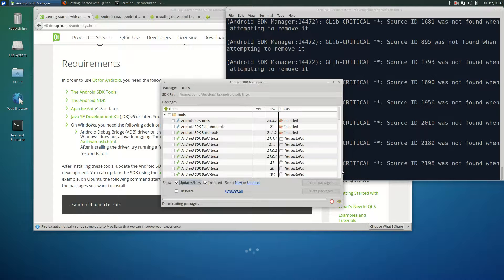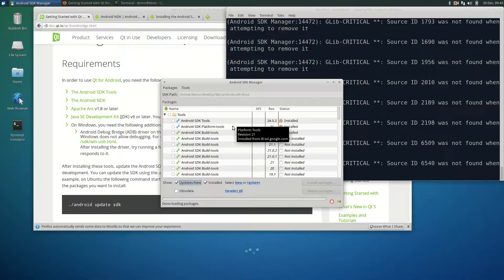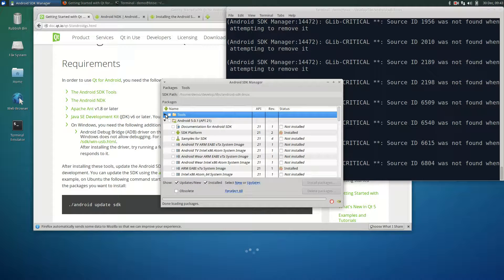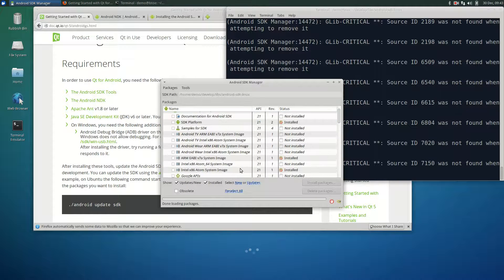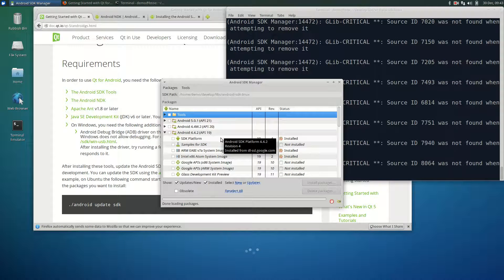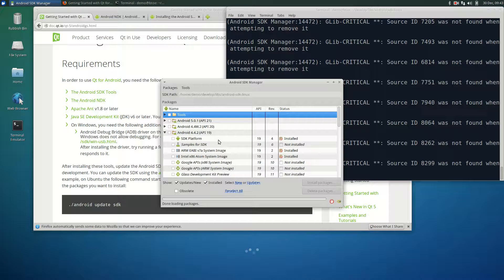Reviewing the update, we have the Android SDK tools, platform and build tools. Under Android 5, the Android SDK platform is installed, the ARM image and the Intel x86 image. Under Android 4.4.2, we have the SDK, ARM and Intel image. That completes the SDK update.